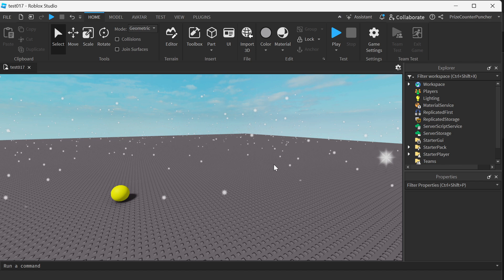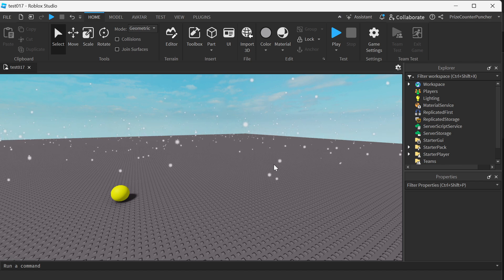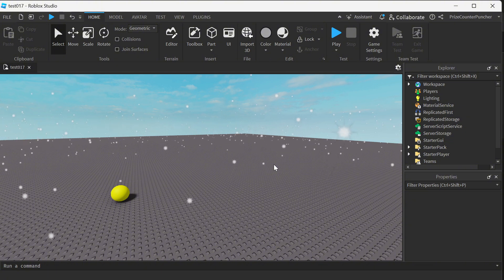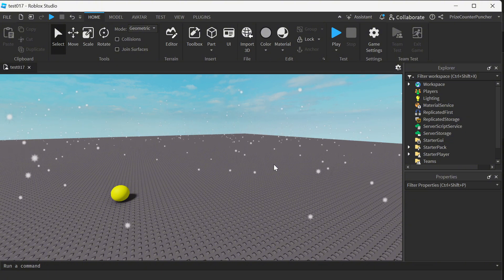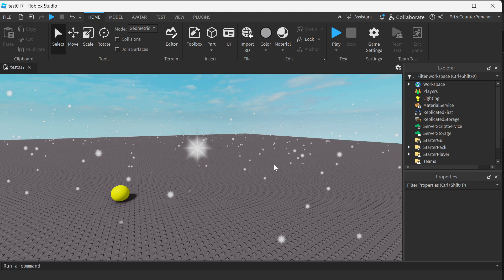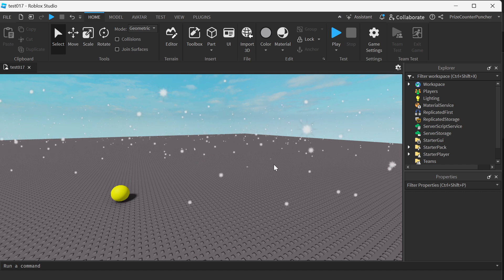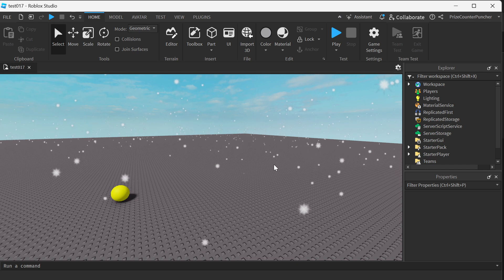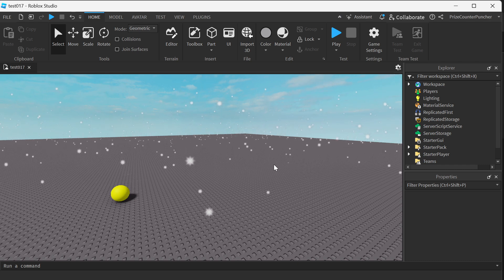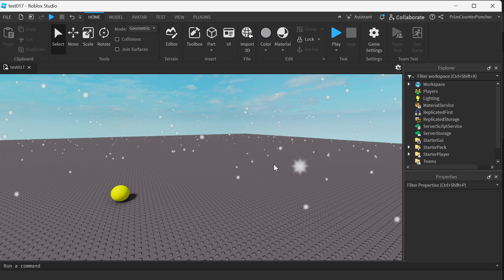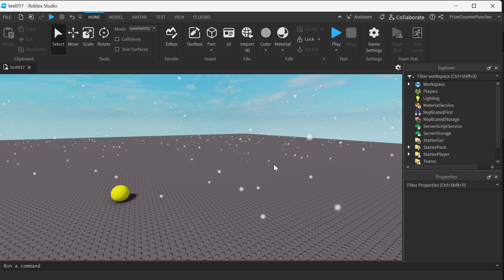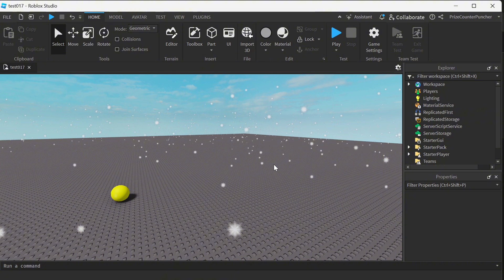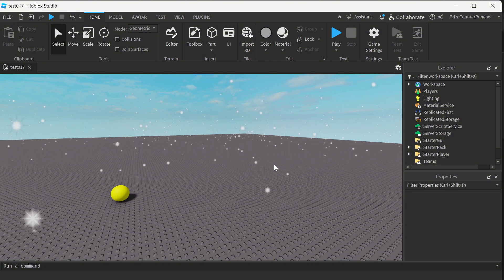Number one is to assign an action to a user input. This allows you to bind specific actions to user inputs, such as key presses or mouse clicks. Number two is to display an input button on a mobile device. Because when you play your game on your laptop, you have the keyboard, but when you play on a mobile device, there is no keyboard. This feature is particularly useful for mobile users, enabling you to create on-screen buttons that can trigger actions.